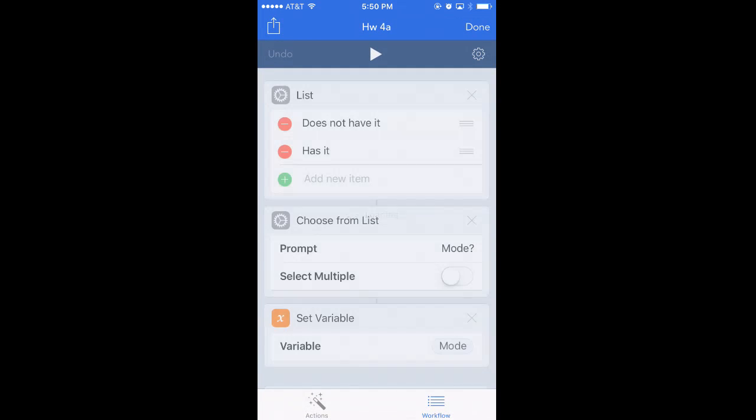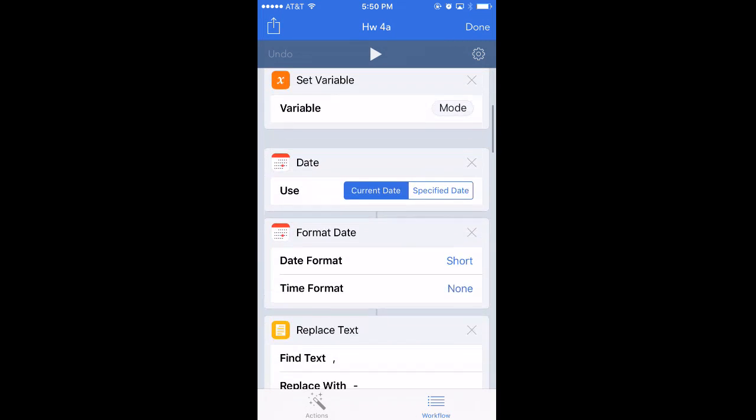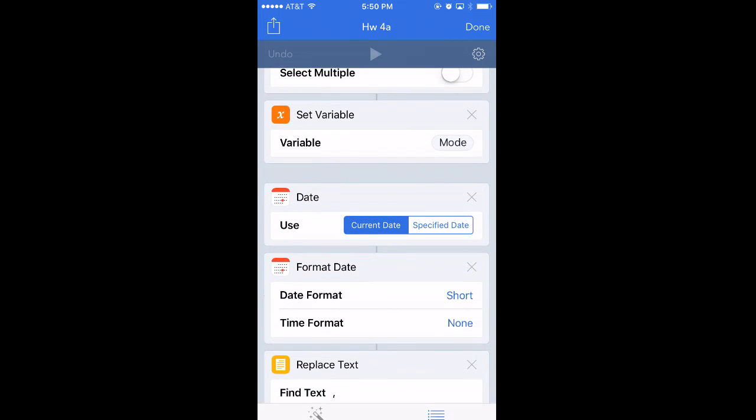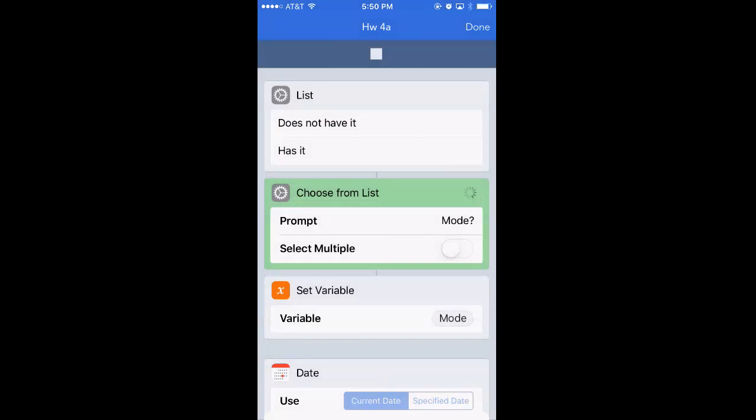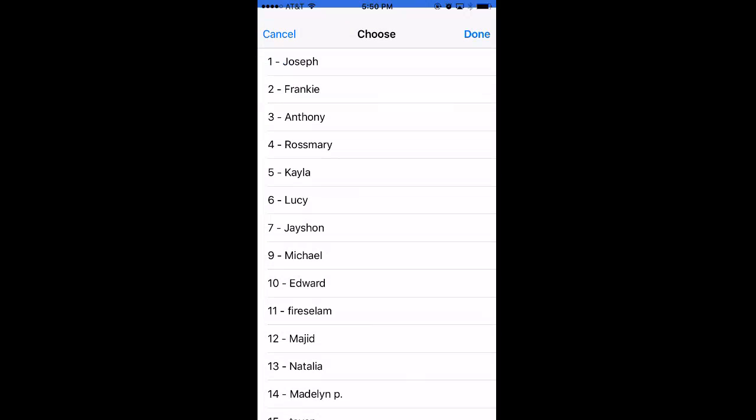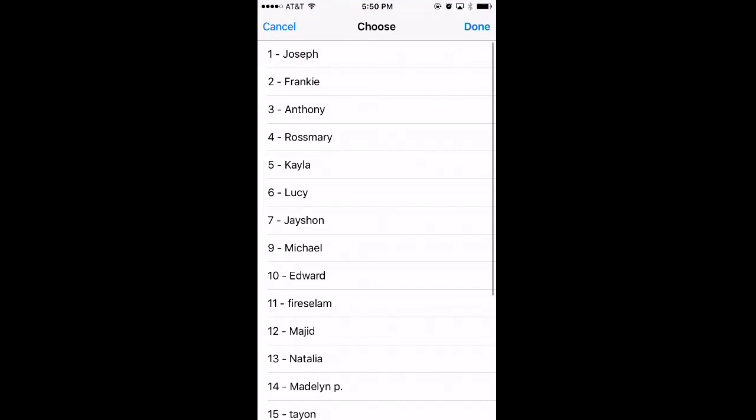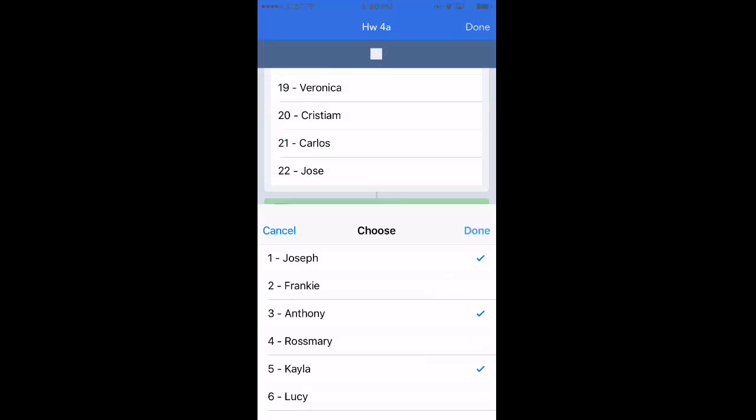For my students, if I run it, here's what happens. It asks which mode I want to run it in, and you can remove this from your version if you don't like this. But I find that sometimes I'll check homework and then a student will randomly remember they find it in their desk or backpack, and I'll have to add them back to the list of people who have it. But let's start with does not have it. I can simply tap the names of people who don't have it and hit done.